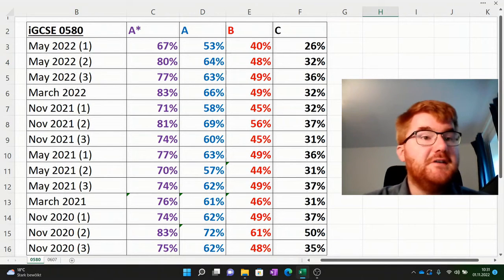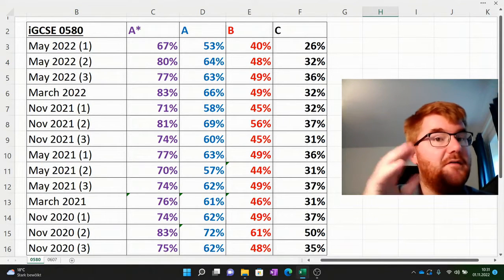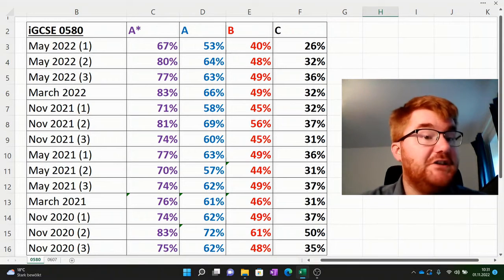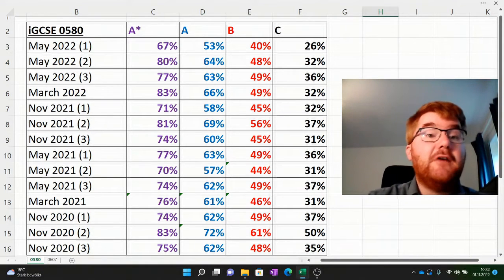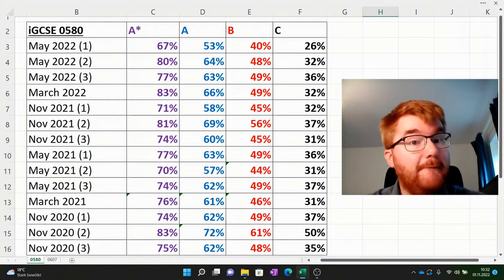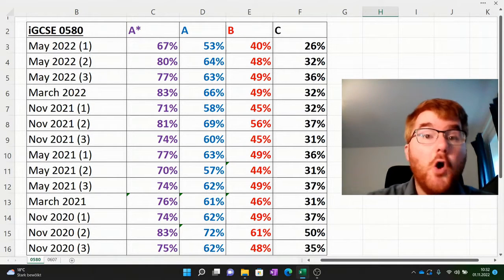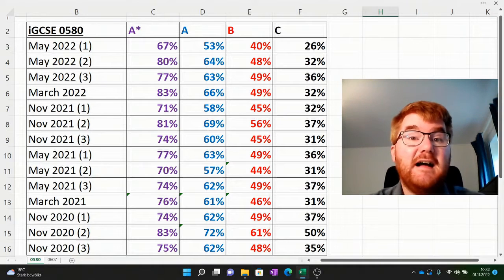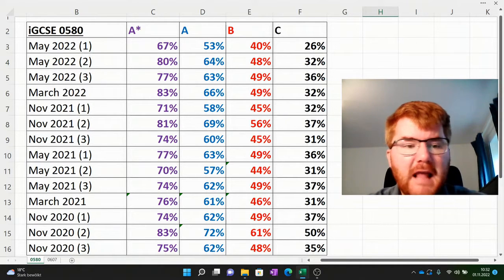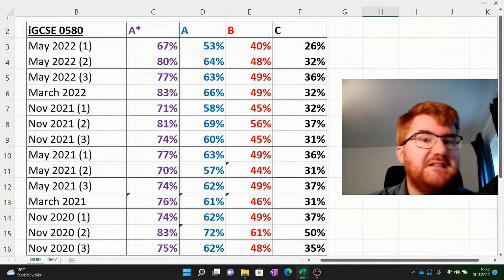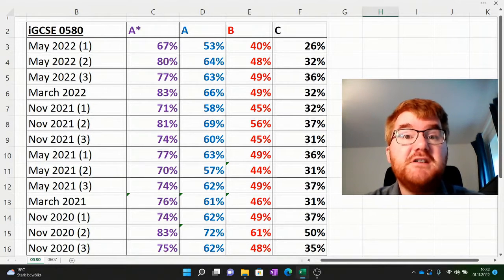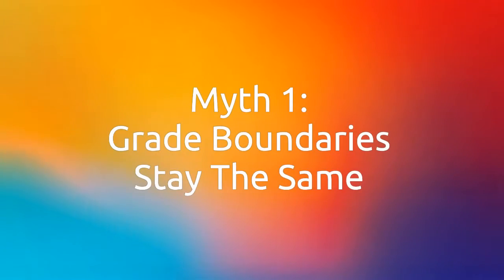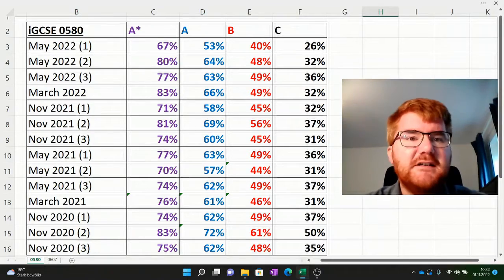I've taken the last 12 or 13 exams for the IGCSE 0580 course and worked out the grade boundaries for each, combining papers two and four to give the overall grade boundary for an A star, A, B and C. I want to break one of the really big myths about the IGCSE exams, which is that the grade boundaries stay the same from year to year — and you can see from the data that is absolutely false.